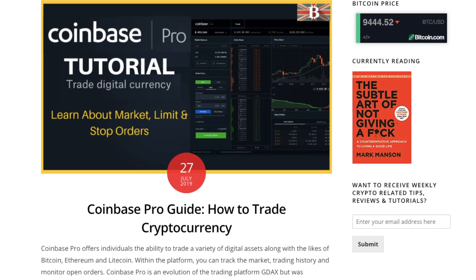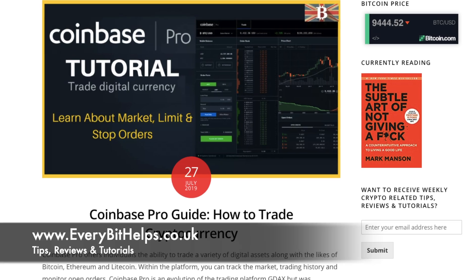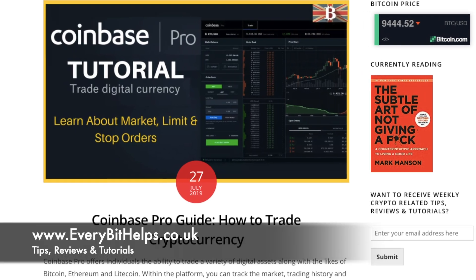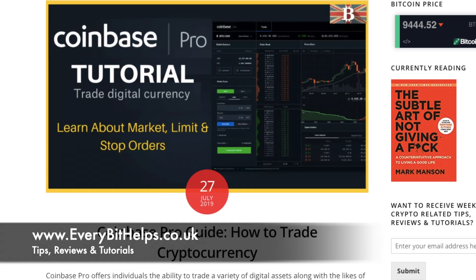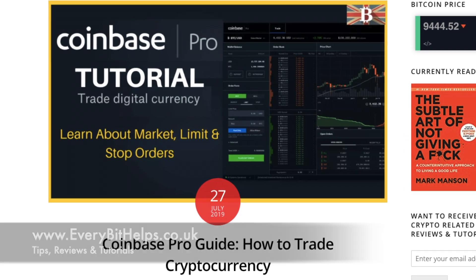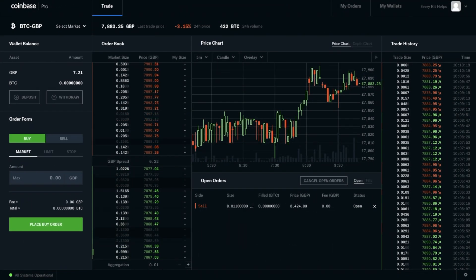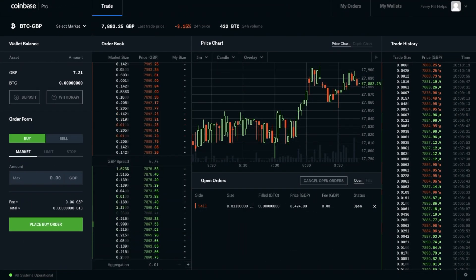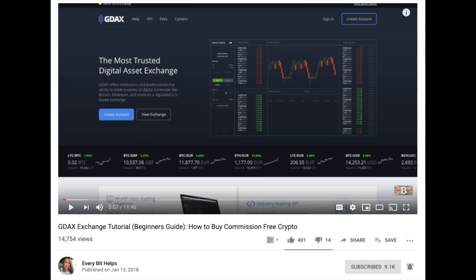There'll also be a step-by-step guide available on my website at www.everybithelps.co.uk for you guys to check out. This video is an update to a GDAX tutorial I actually created a couple of years ago, as Coinbase Pro is an evolution of GDAX.